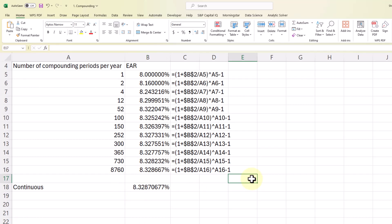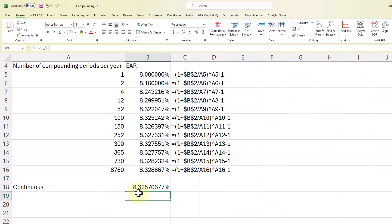So that is demonstration of calculating the effective annual rate given the annual percentage rate and also how to calculate a continuously compounded return. Let me show you one last thing on that because if we want to find out the return for 2 years...